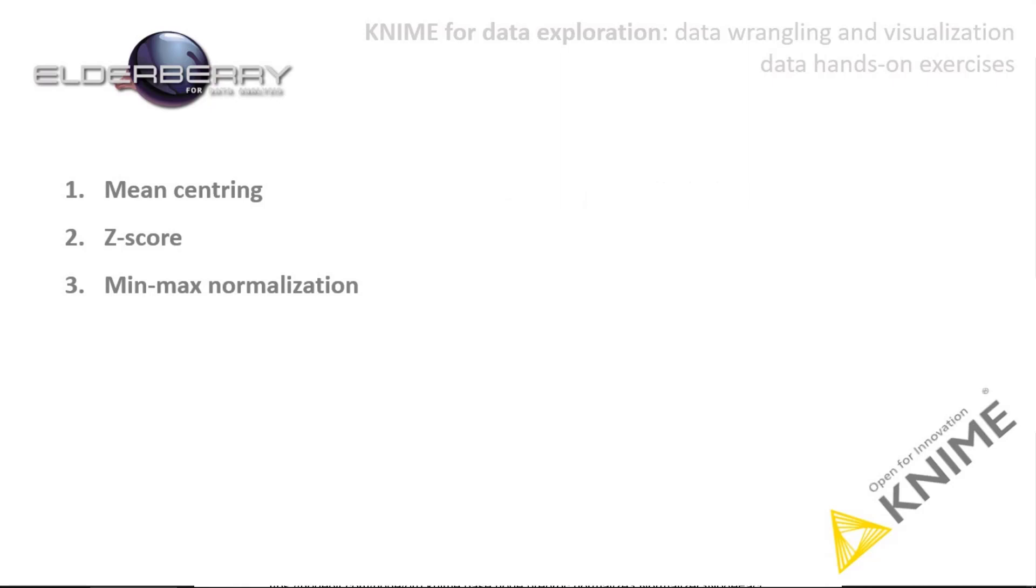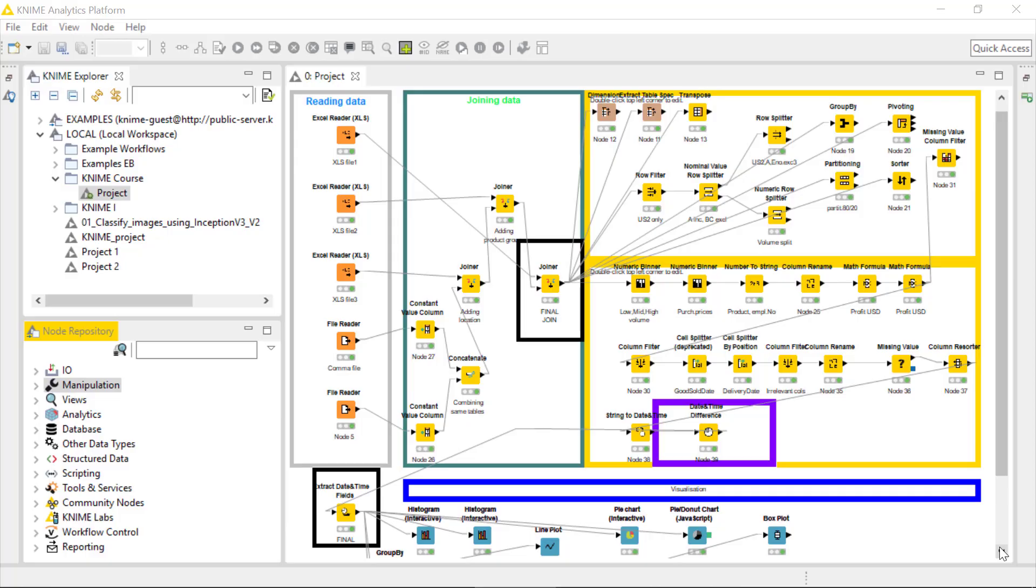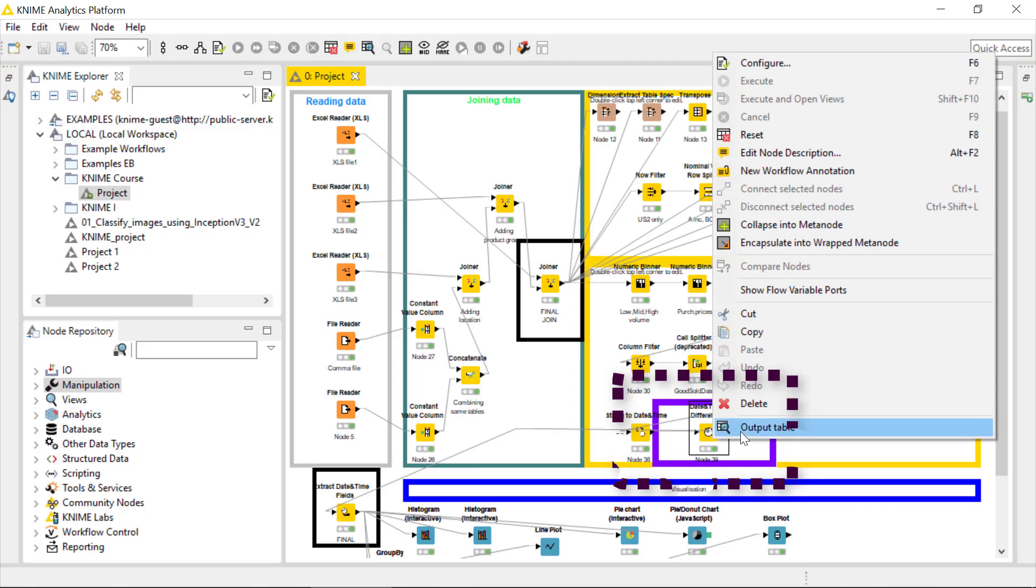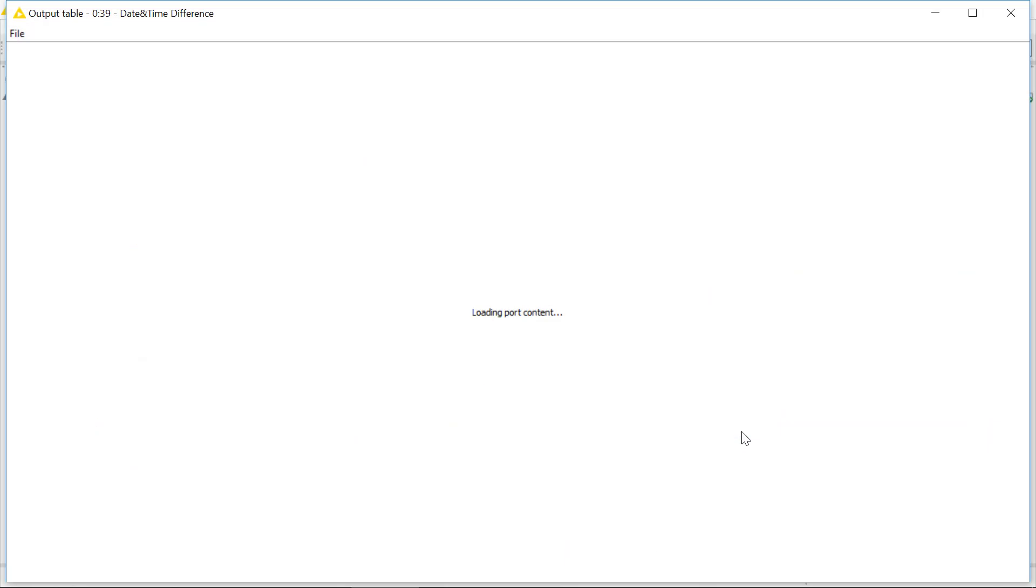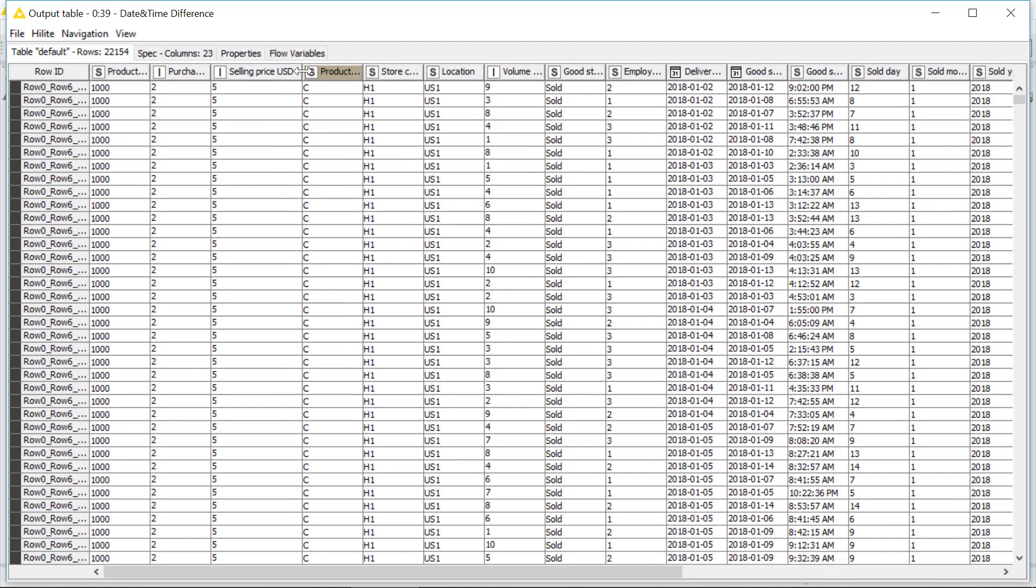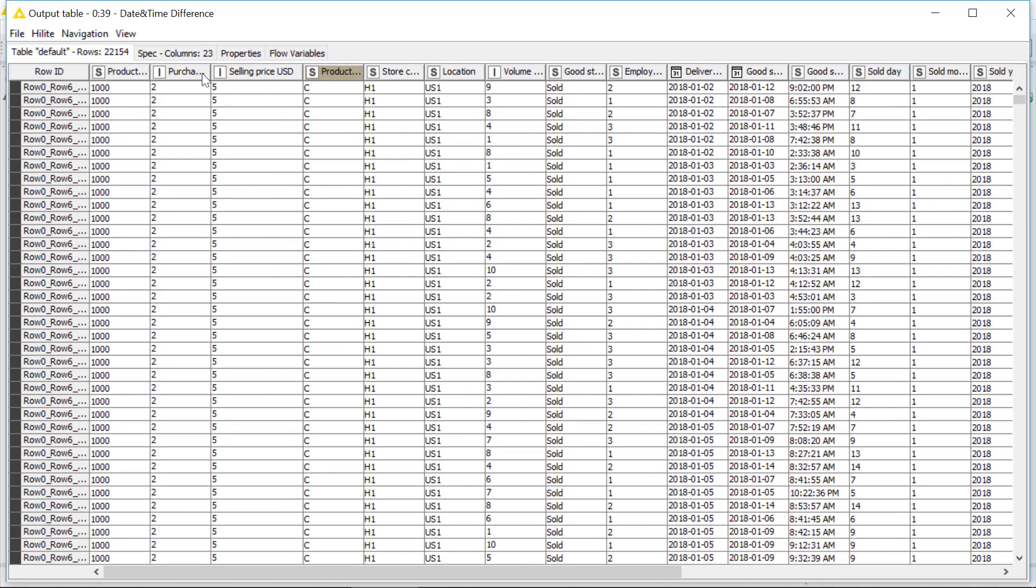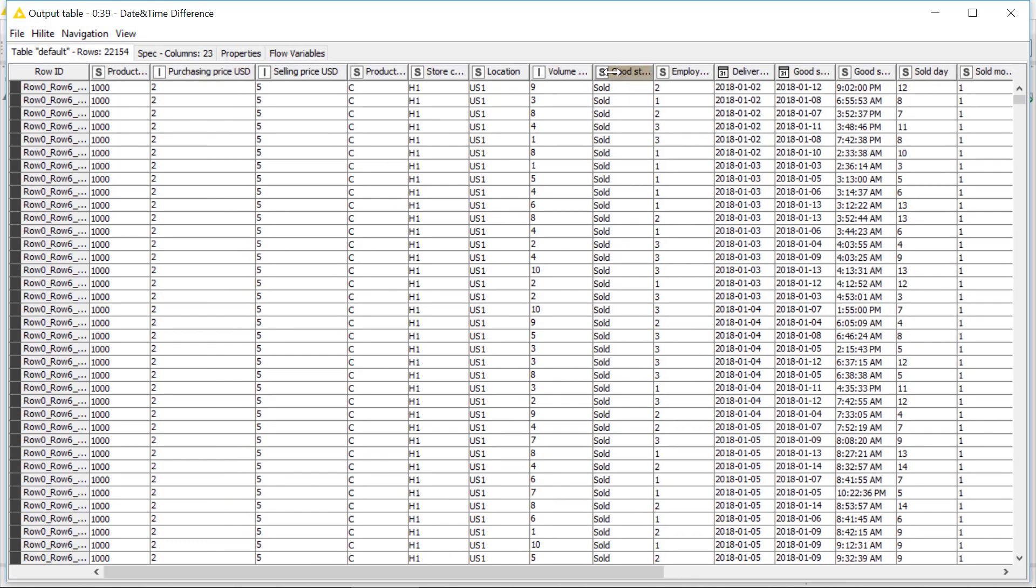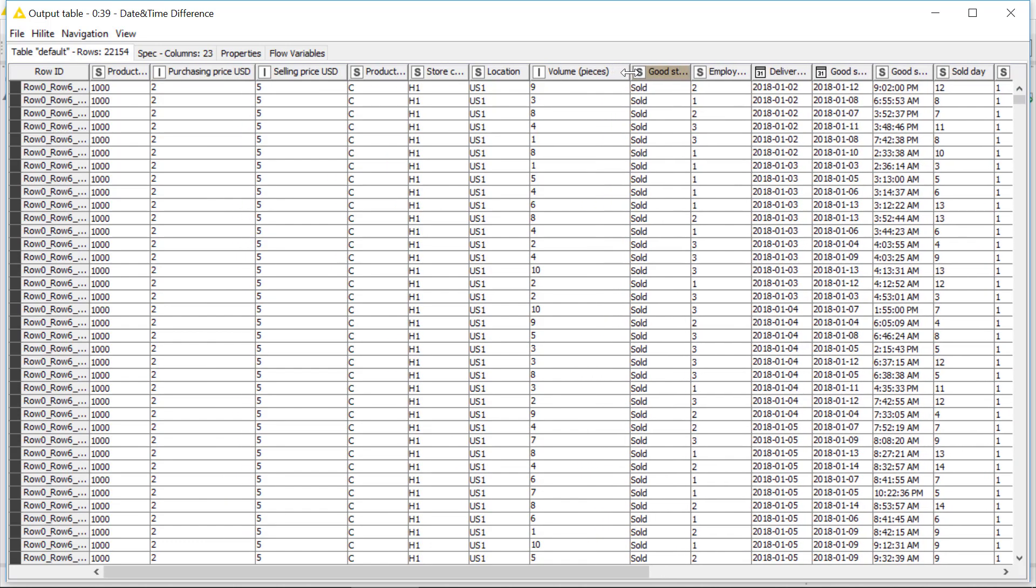Now let's skip to the KNIME Analytics Platform and normalize our data by using the most common min-max scaling method. We will continue with the last node where we will be in the preprocessing phase. If I open the output table, we can see here, for instance, the purchasing prices and the selling prices.